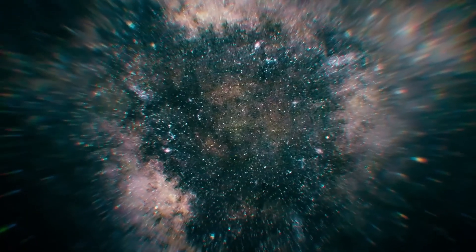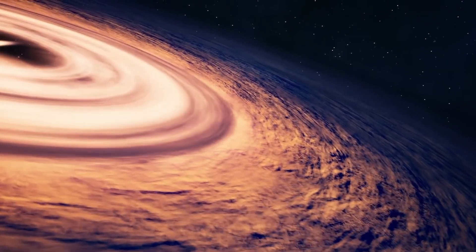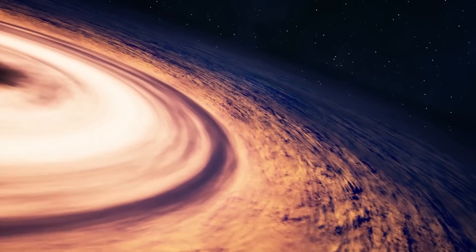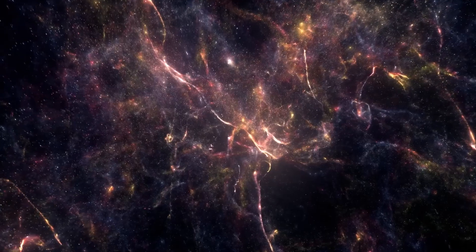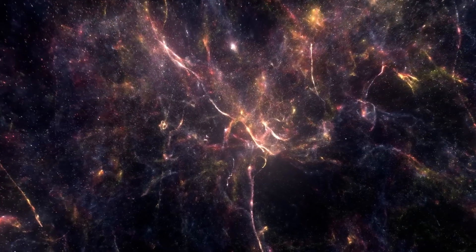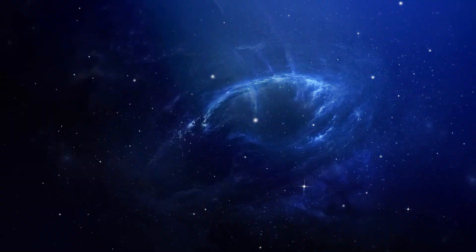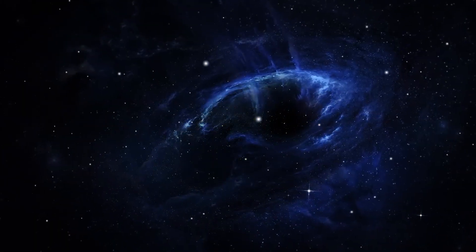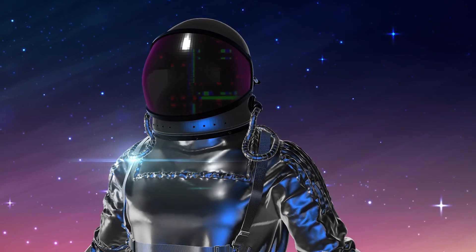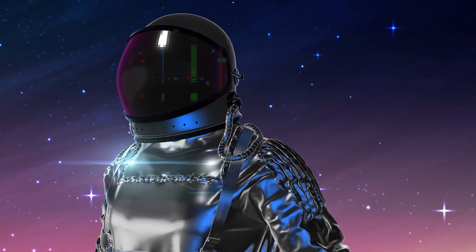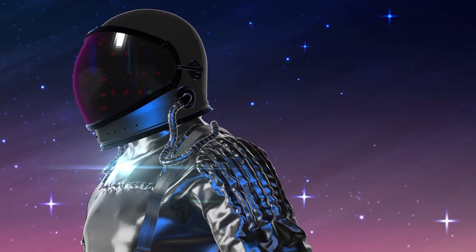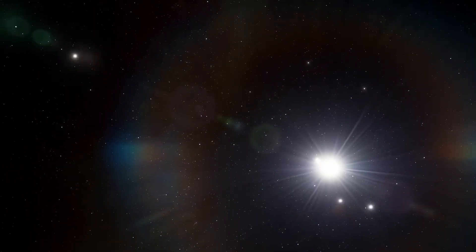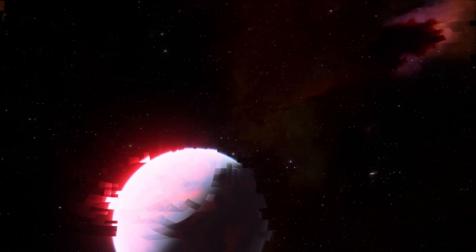This means our universe isn't a machine. It's a complex, adaptive system full of emergence, uncertainty, and potential. We're not passive observers—we're active participants in an unfolding, dynamic reality. The universe doesn't just happen to us. We happen with it.